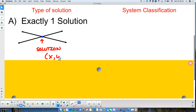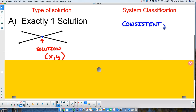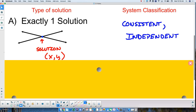We would give that solution as the point (X, Y). We would classify that system as consistent and independent. Tonight on your homework and throughout this unit, you are going to be classifying your final systems.